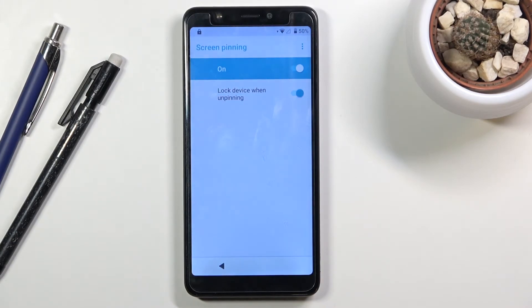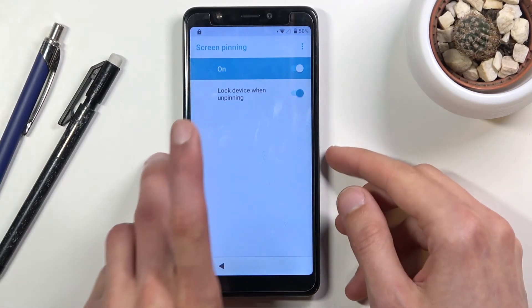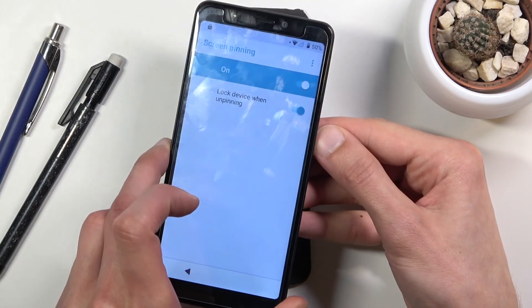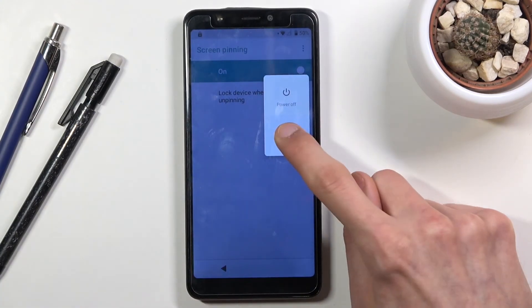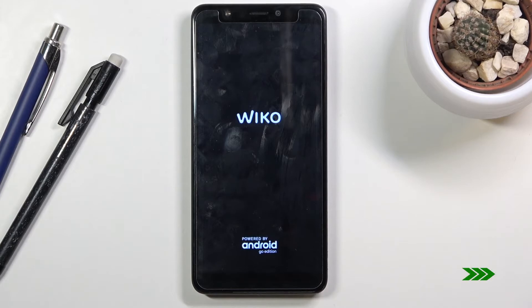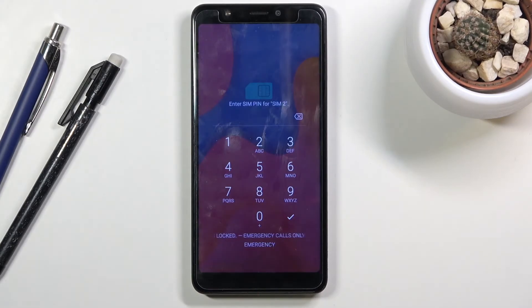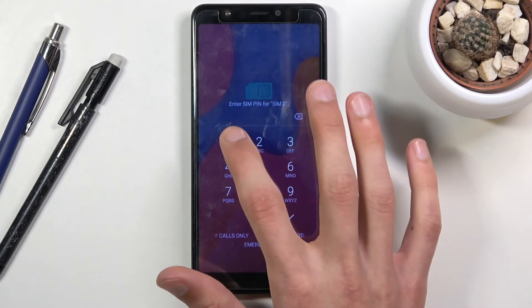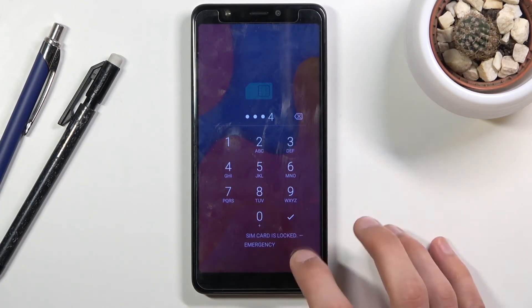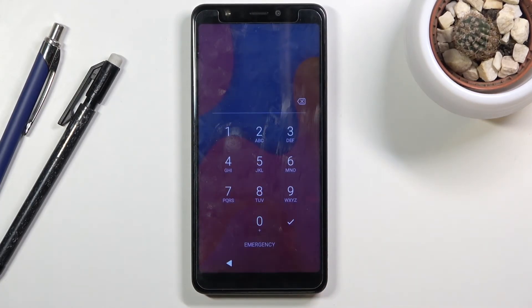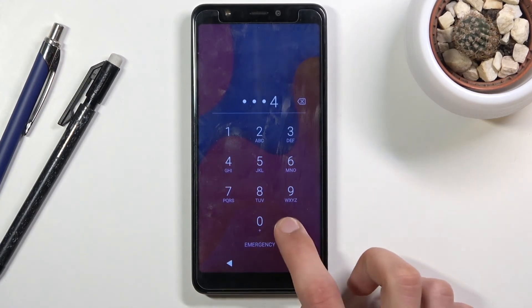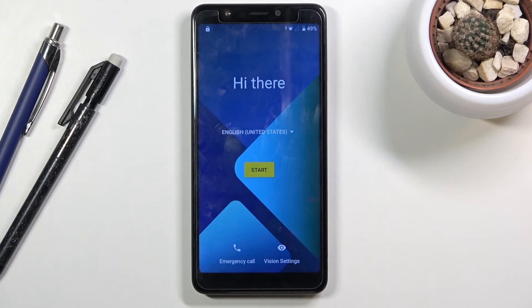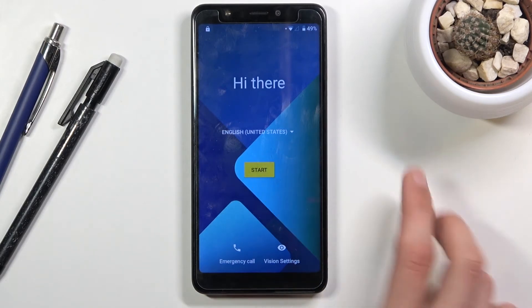Once your PIN is set, hold the power key and select 'Restart.' You may see a SIM card PIN screen — if your SIM card doesn't have a PIN you won't see this. After that comes the lock screen. Enter the PIN we set up — 1-2-3-4 — and from here we can go to the setup.